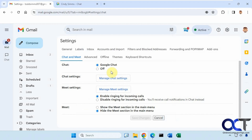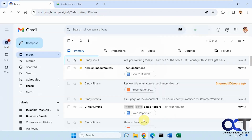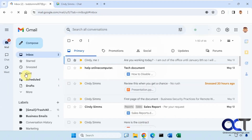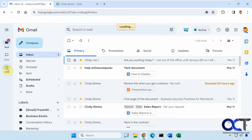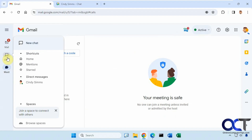You can also turn on Google Meet if you want to show the Meet section in the main menu here. And now you have a Google Meet icon there, and you could make a new meeting or join with a code right from Gmail.